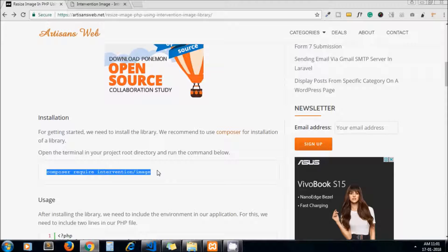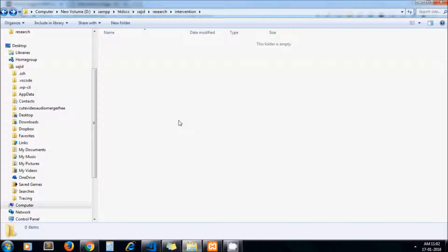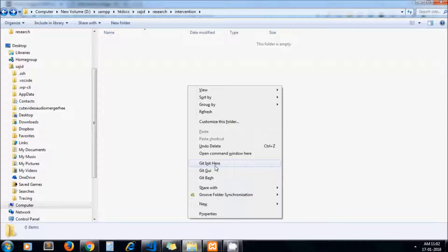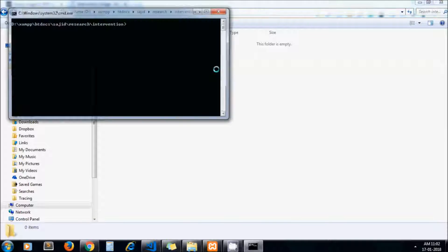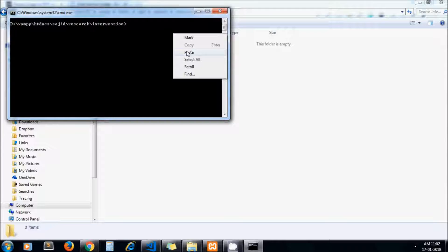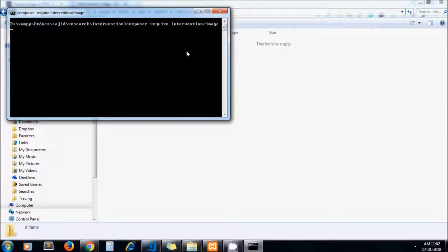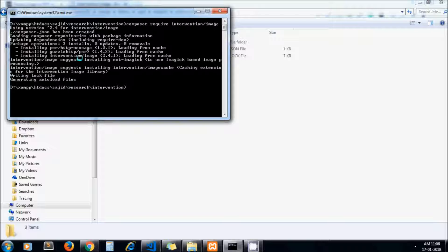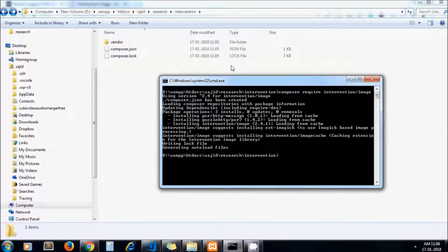To install this library you need to run this command, and you should have Composer installed on your system. Let's install the library — this is my project directory, I'm opening my command prompt here and pasting that command. Our library is now installed, and here you can see the folder structure.